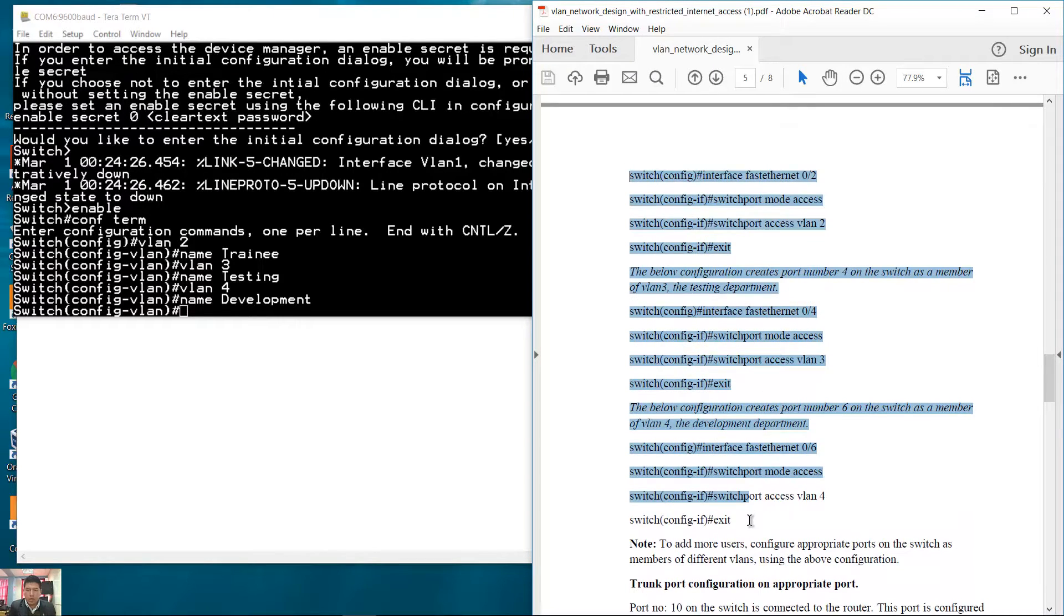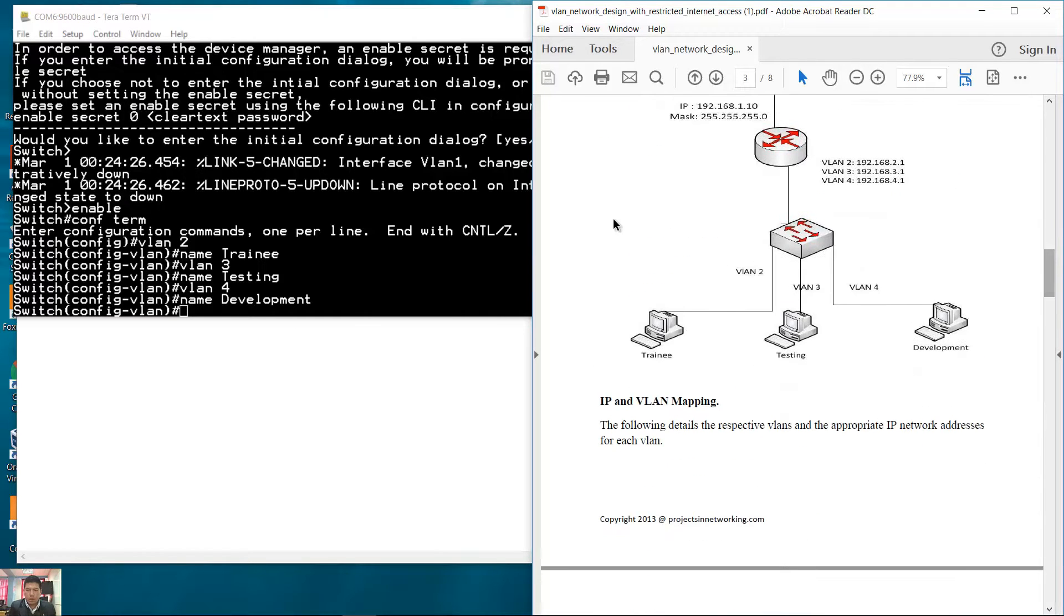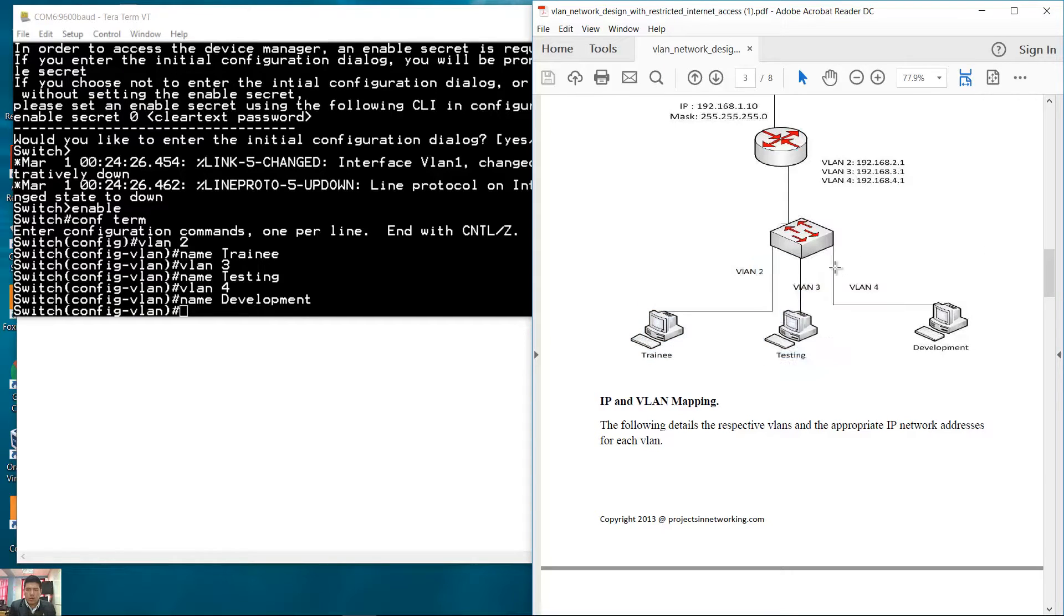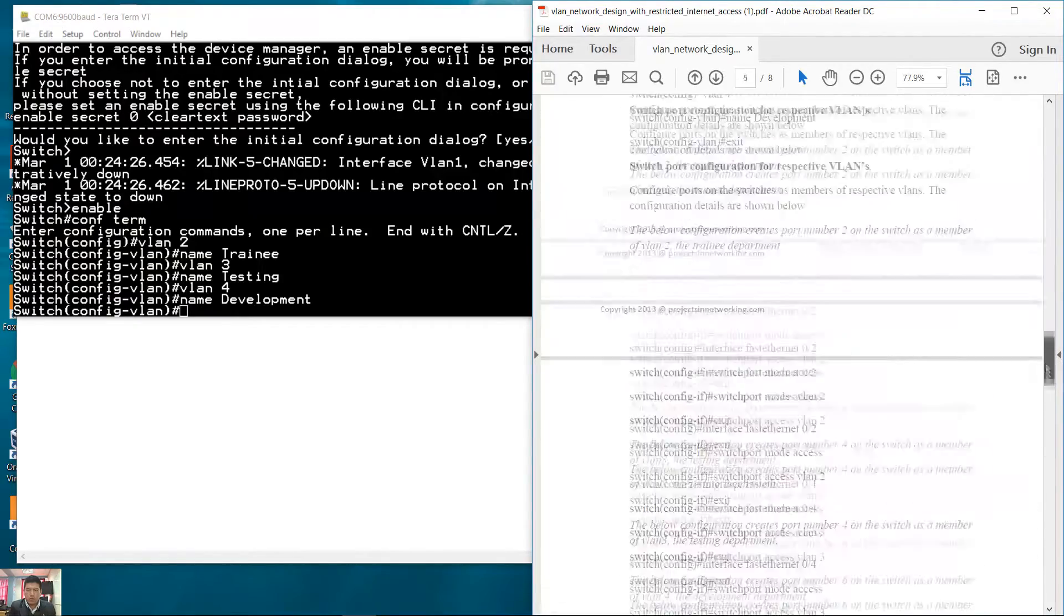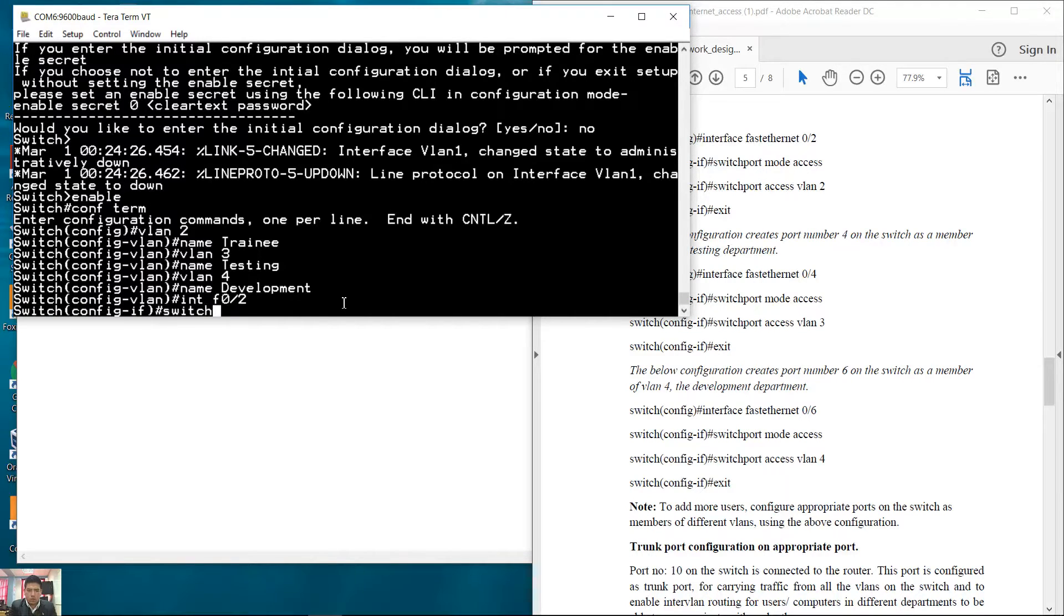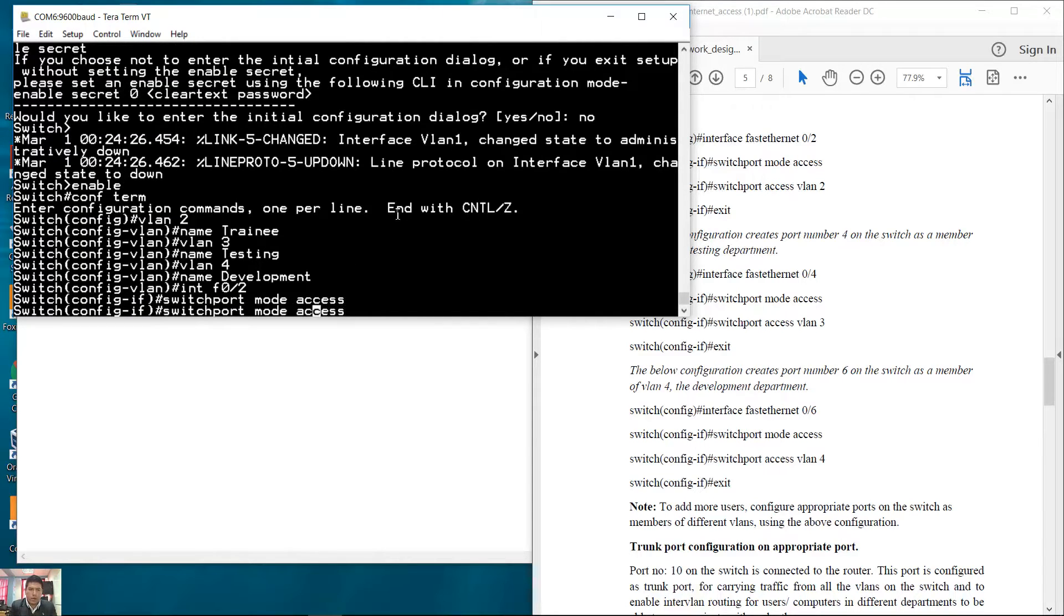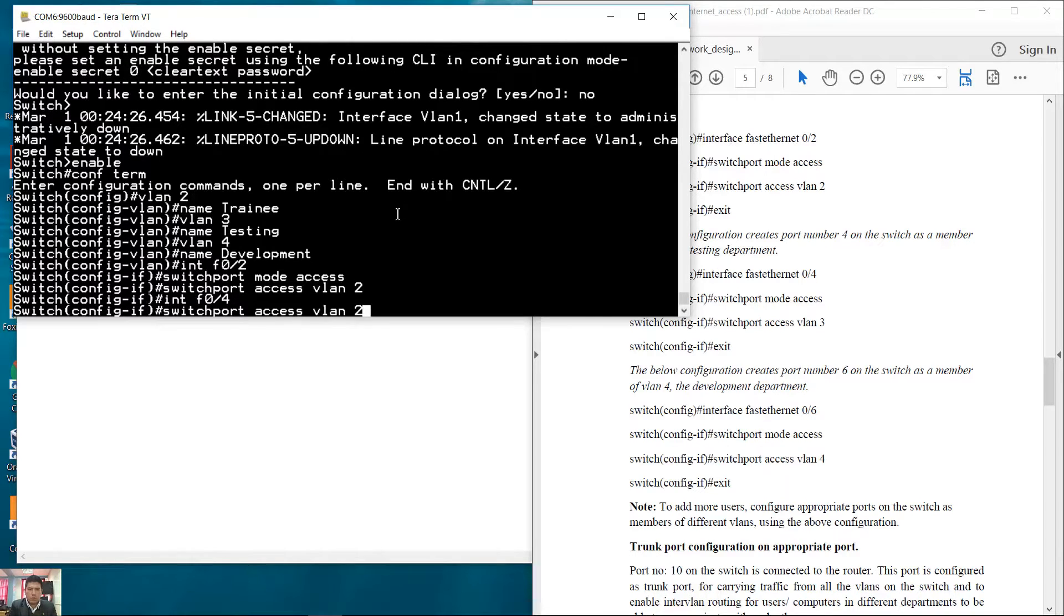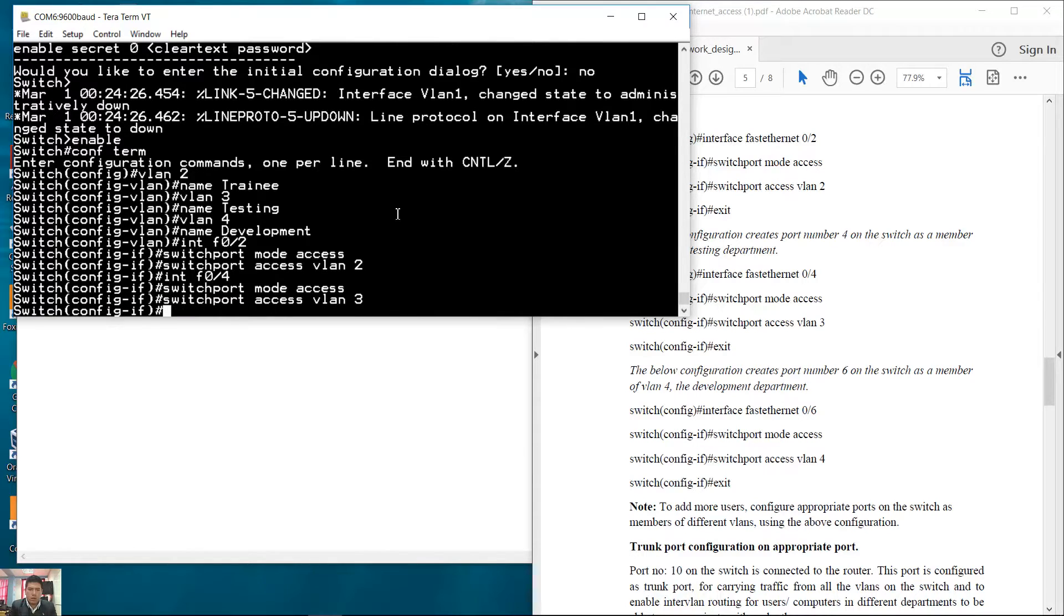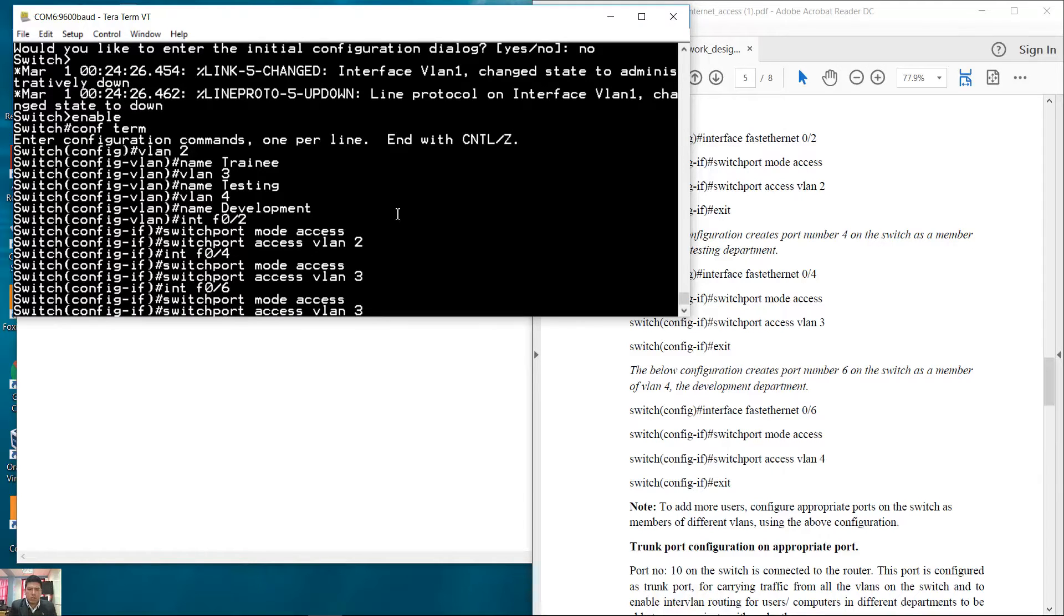Confirm the access ports connected to the PCs. FastEthernet 2 on VLAN2, FastEthernet 4 on VLAN3, FastEthernet 6 on VLAN4. Mode access and access VLAN2, mode access and access VLAN3, and FastEthernet 6 mode access and access VLAN4.